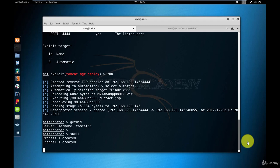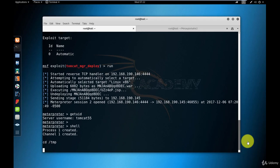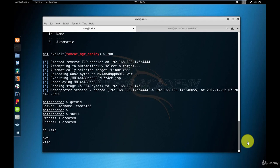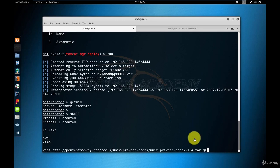What I'm going to do right now is change the directory into temp. I'll double check that I am in temp using the pwd command. Then I'm going to download the unix-priv-esque check script using the wget command, which we've seen multiple times. I'll wait for the download to finish.